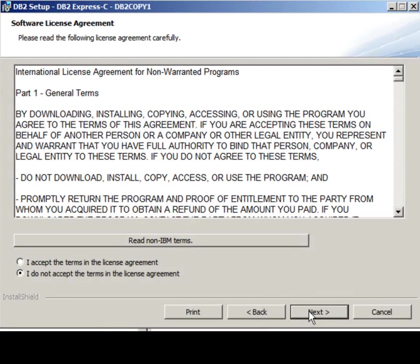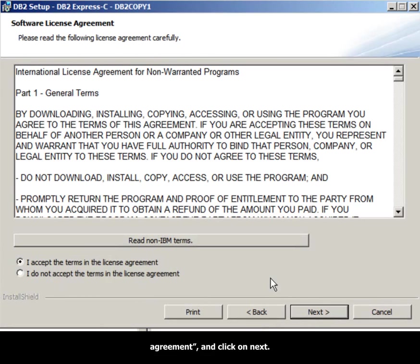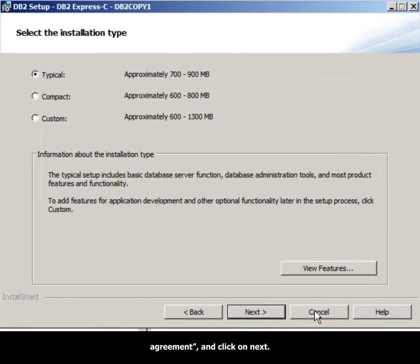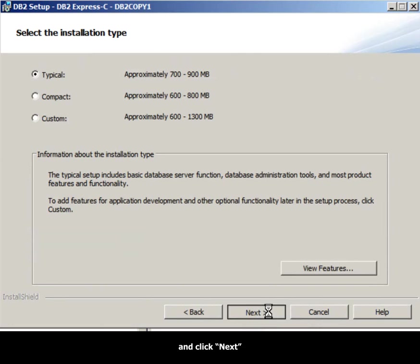In the Software License Agreement panel, review the License Agreement, then click on I accept the terms in the License Agreement and click Next. For the installation type, choose the default of Typical and click Next.